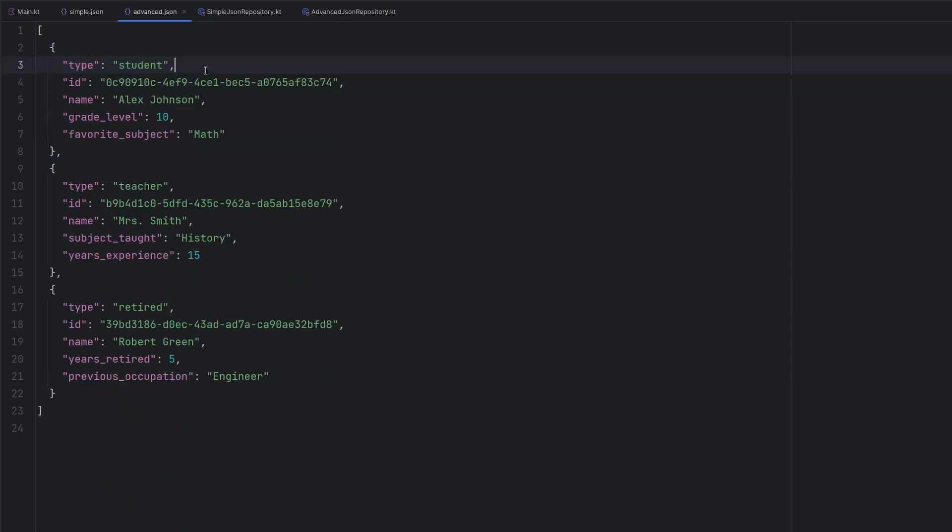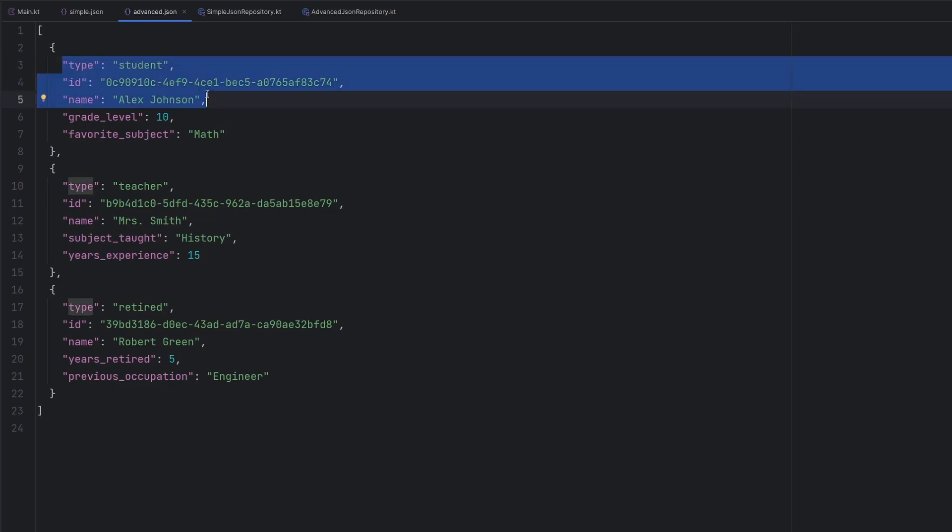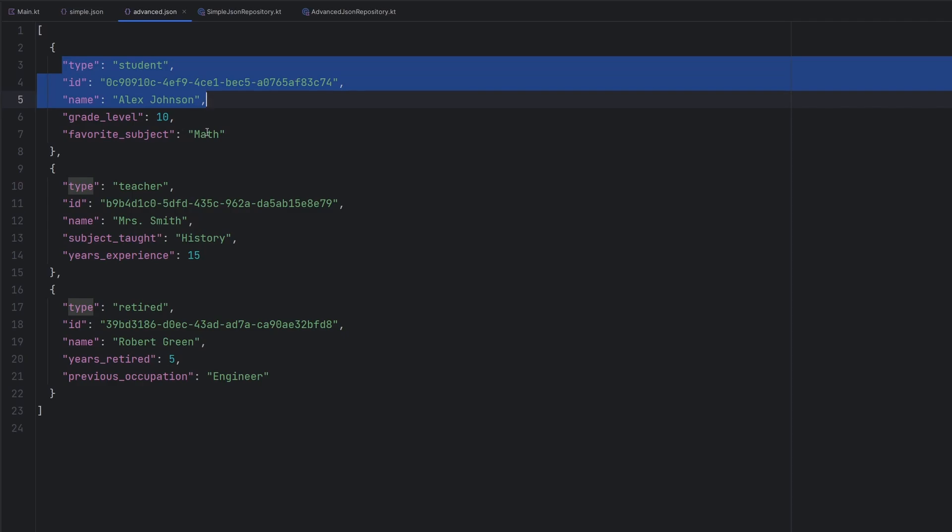Our advanced JSON here, though, starts to actually talk a little bit more about our polymorphic design. So if we take a look at all of these three different instances of a person, we'll see the first few fields are actually pretty much the same, but then we start to differ.